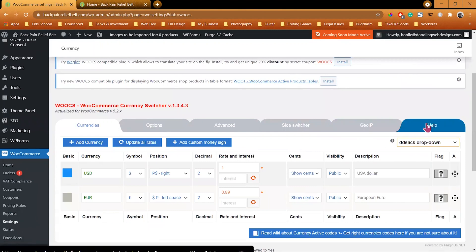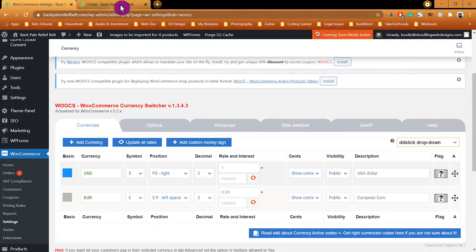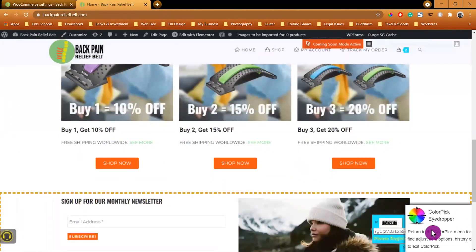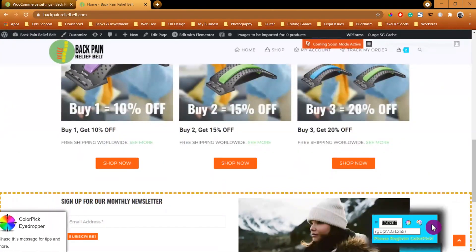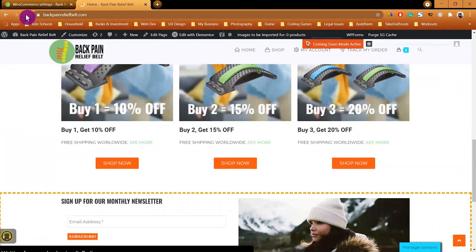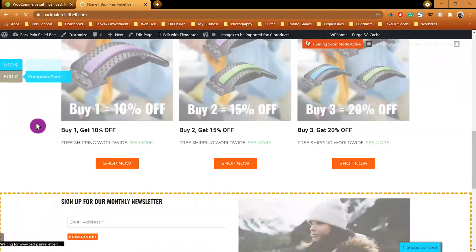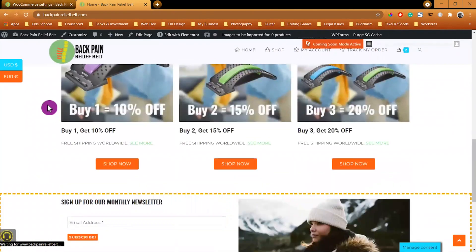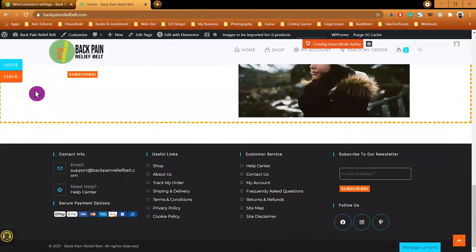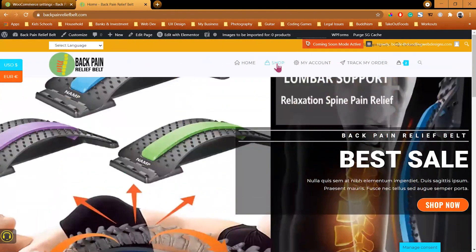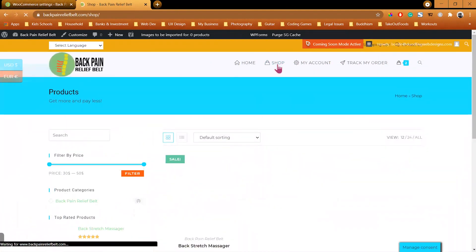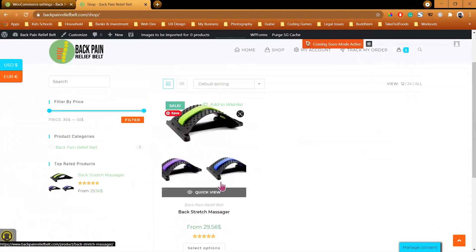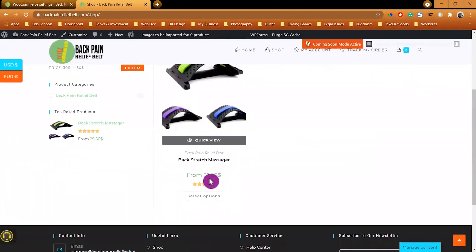For the rest of the tabs, Geo IP and Help, we don't need to worry about them, just leave them alone. Let's go to the front end and close out the Color Picker extension and refresh the page. Here it is, this is our currency switcher. Let's switch to the product page to see the price of the product.